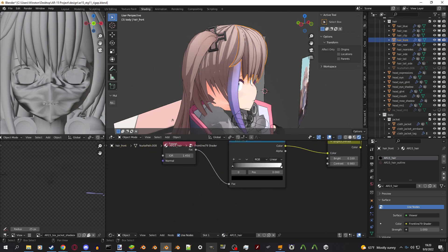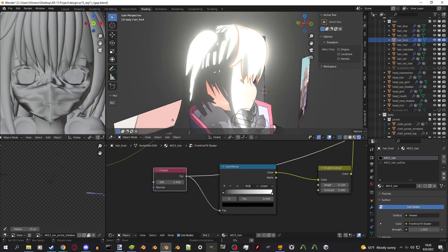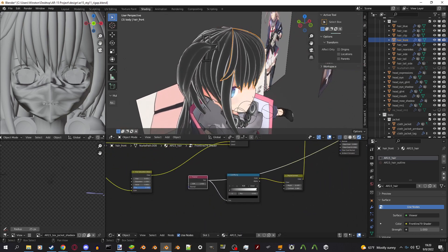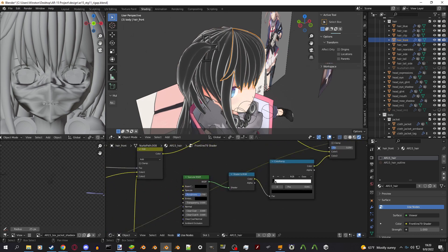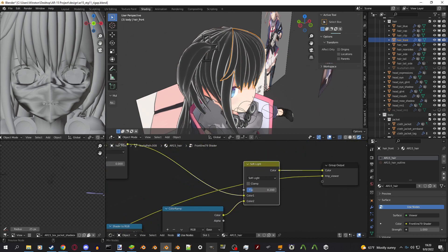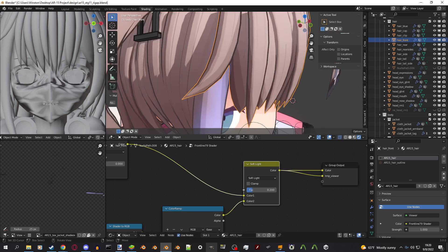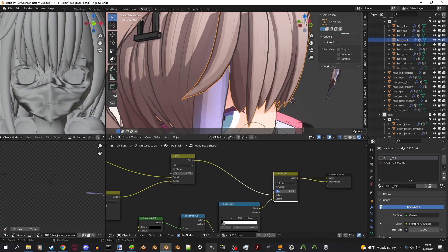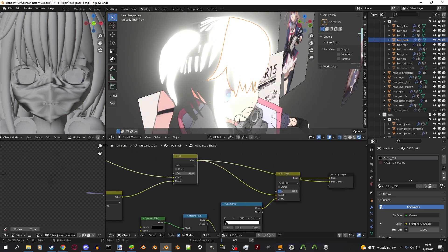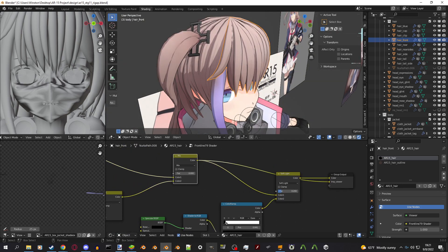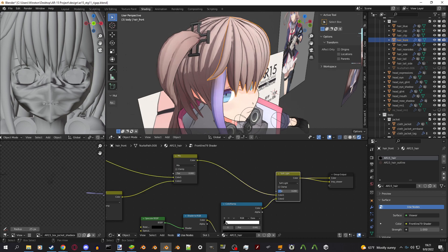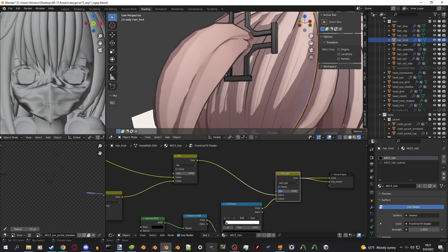You can add extra stuff like Fresnel, which is essentially rim lighting if you want to get fancy. Or this tiny little specular BSDF converted into a soft light thing, which gives a tiny bit of a boost to how it looks. It's really subtle. Kind of increases the contrast almost. And it gives another shading layer, as you can see here.